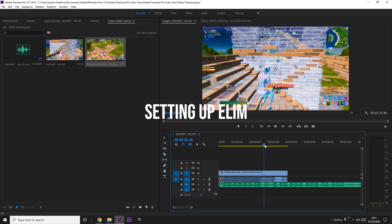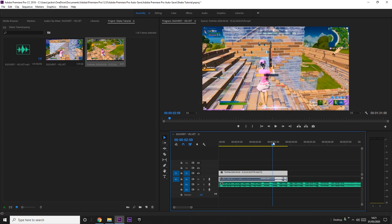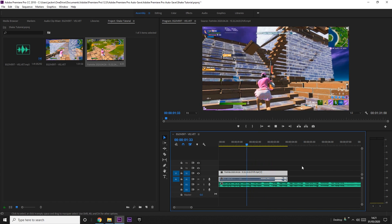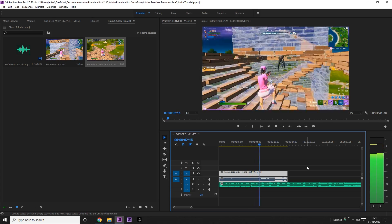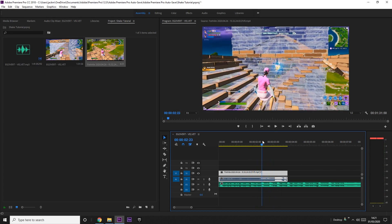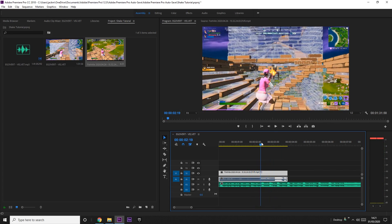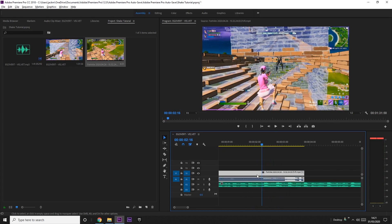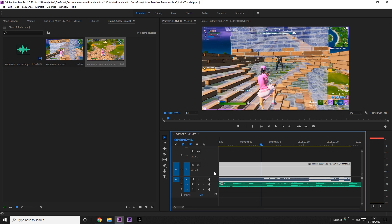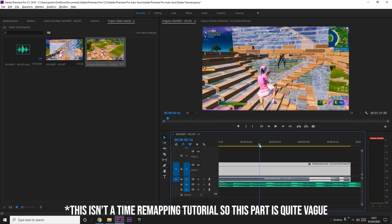First, we're going to sync up the clip with the song, which I've done. Let's have a look. As I kill him, it's obviously on the beat of the song. Before anything, we're going to want a time remap.